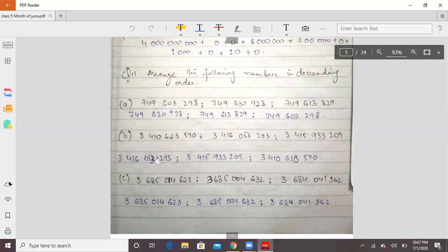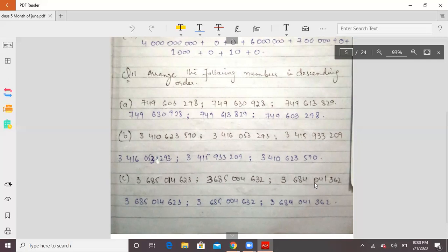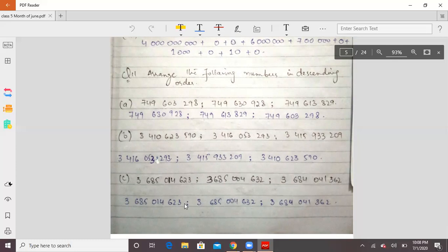Okay students, this way you have to arrange in descending order. Third part: you have 3685, 3685, and 3684. The first four digits differ in the last: two numbers have 5 and one has 4. Among the two 5s, compare 014 and 004 — 014 is bigger. So the order goes from biggest to smallest. Descending means going to lower and lower numbers.